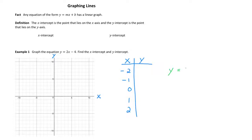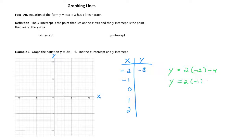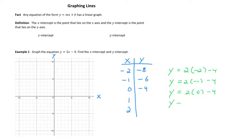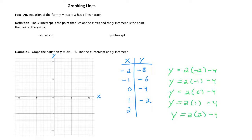For x equals negative two, y is going to be equal to two times negative two minus four, which simplifies to negative eight. For negative one, you put negative one in place of x and solve for y, which simplifies to negative six. For zero, that's zero minus four, which simplifies to negative four. If we put one in place of x, we get two minus four, which is negative two. And lastly, if we put two in place of x, we get four minus four, which is zero.